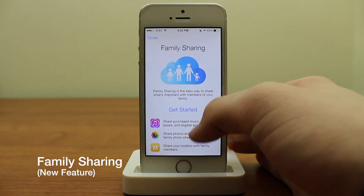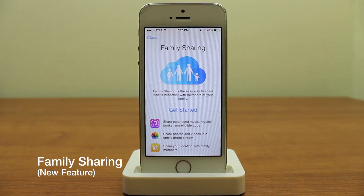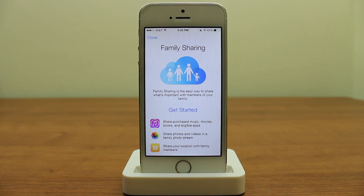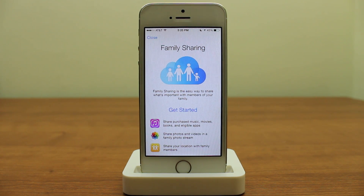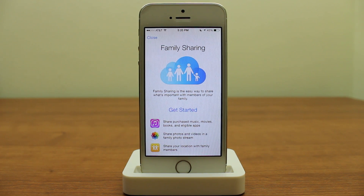Another new feature is Family Sharing. The way it works is it allows you to control and manage your family's iOS devices. For example, a mom and dad can control what their kids see, what they access, what they purchase, and that can all be done through iCloud across devices.